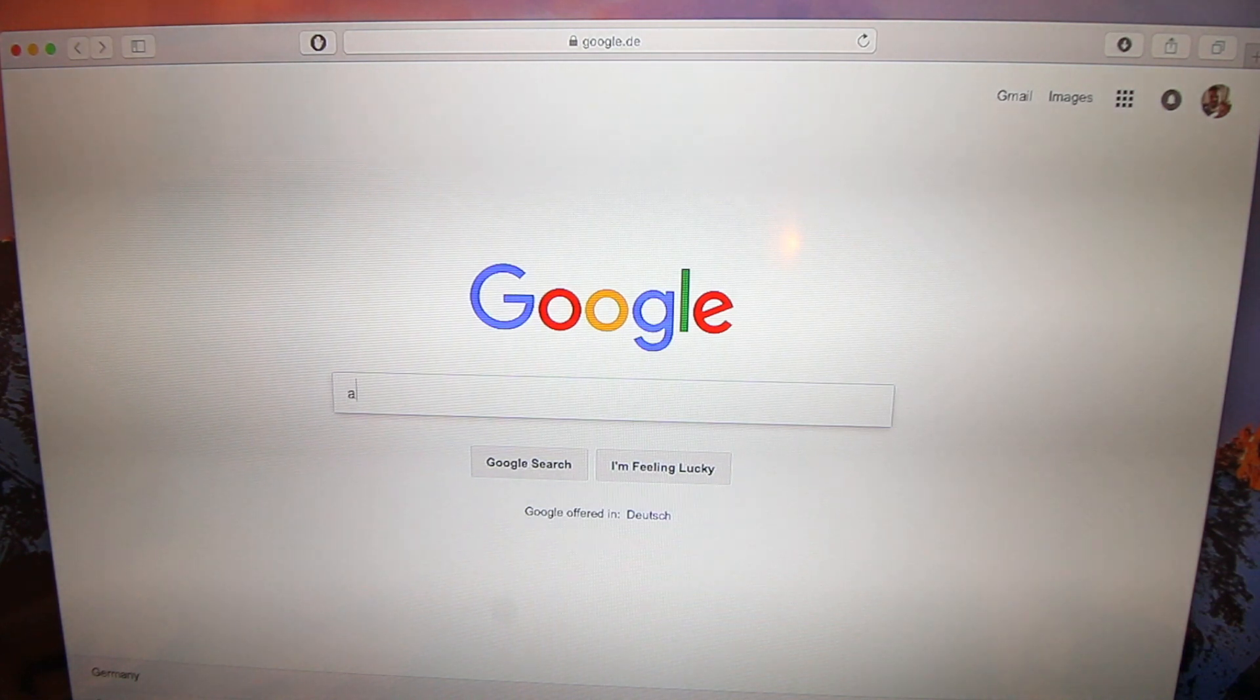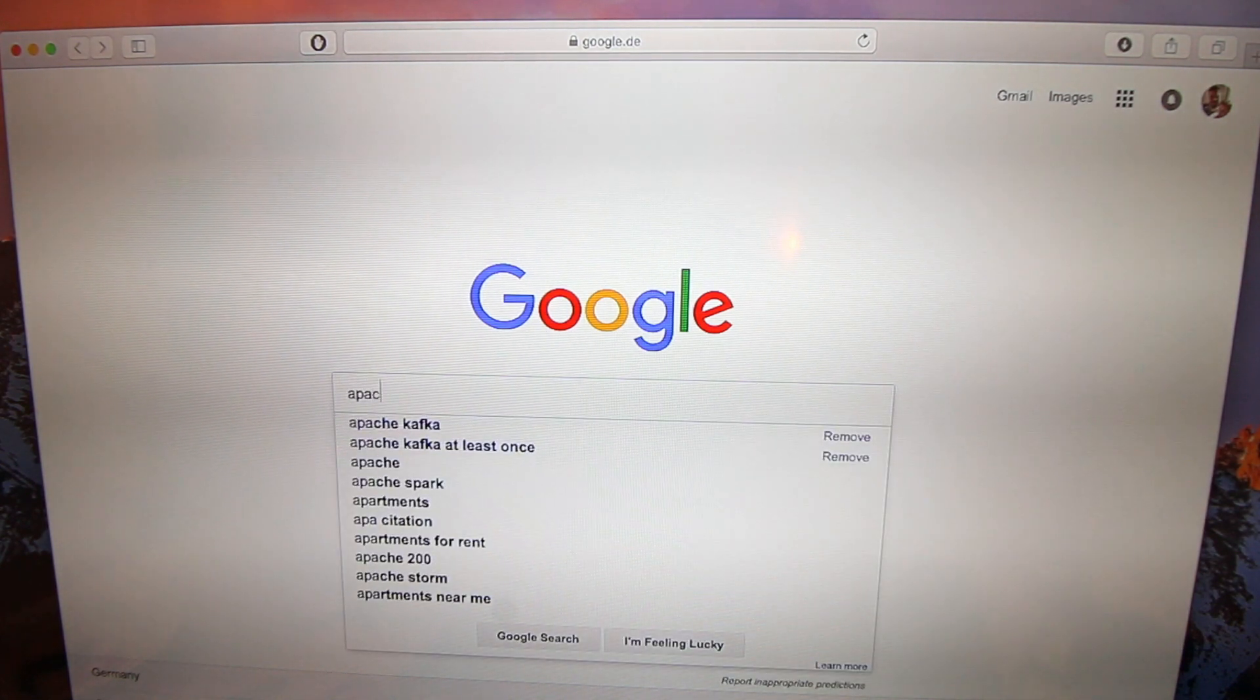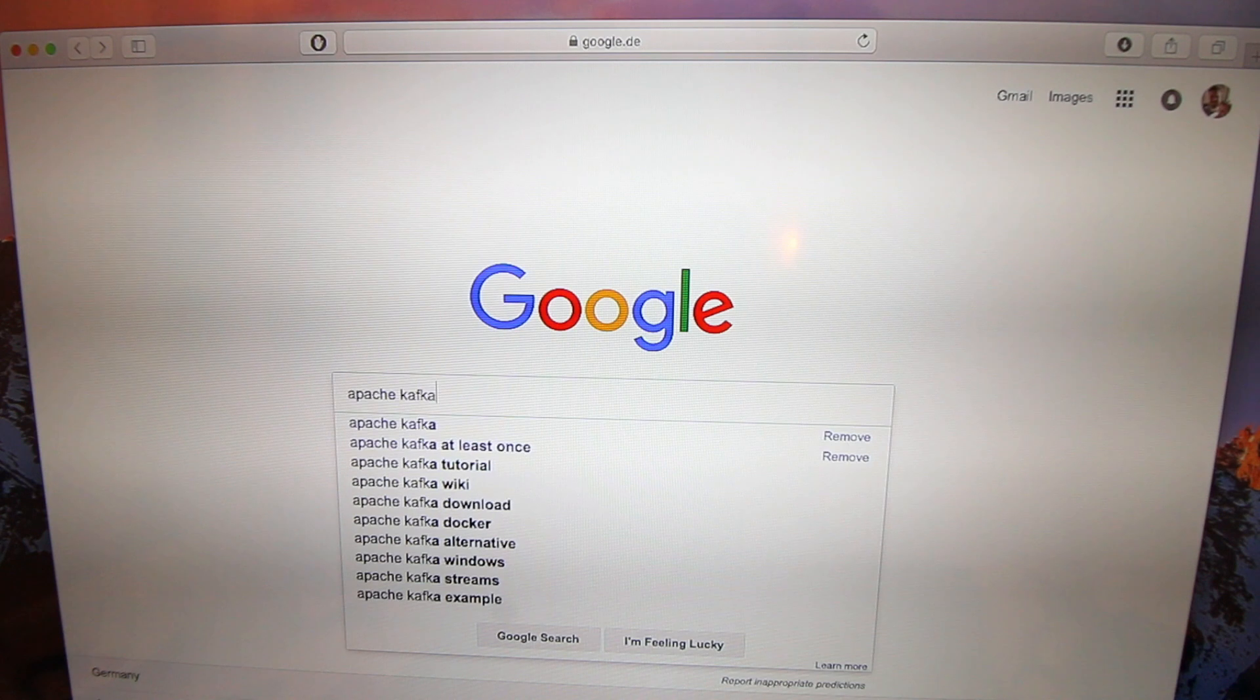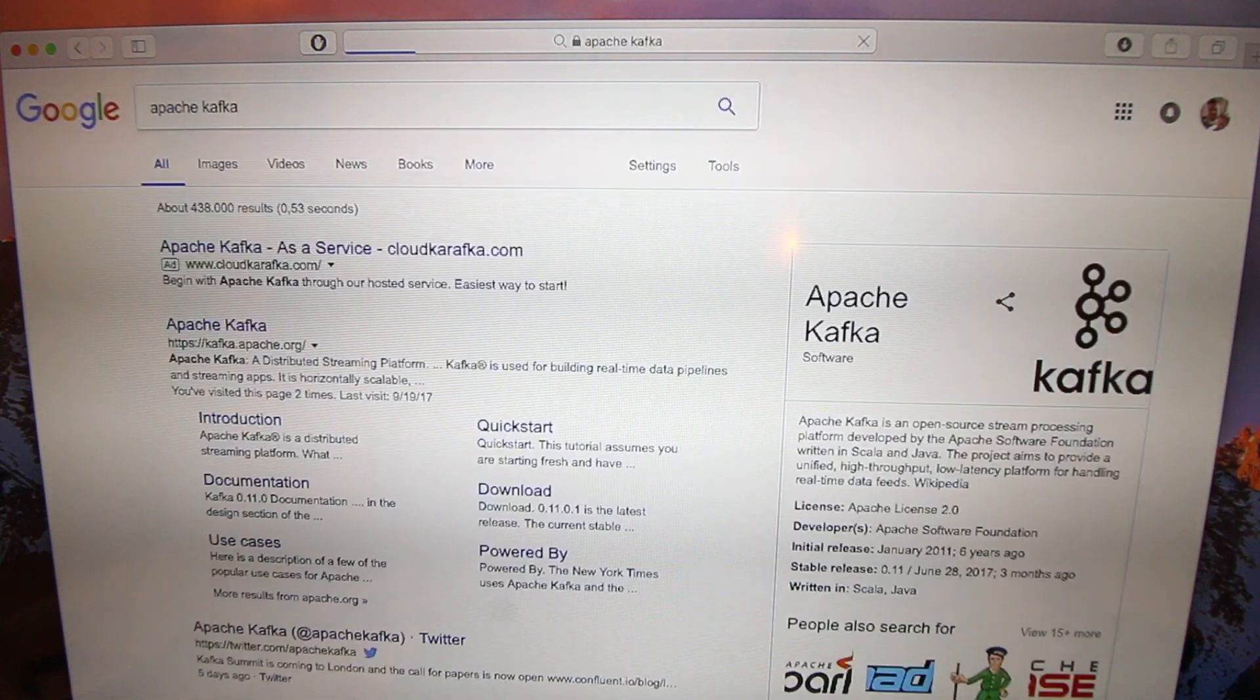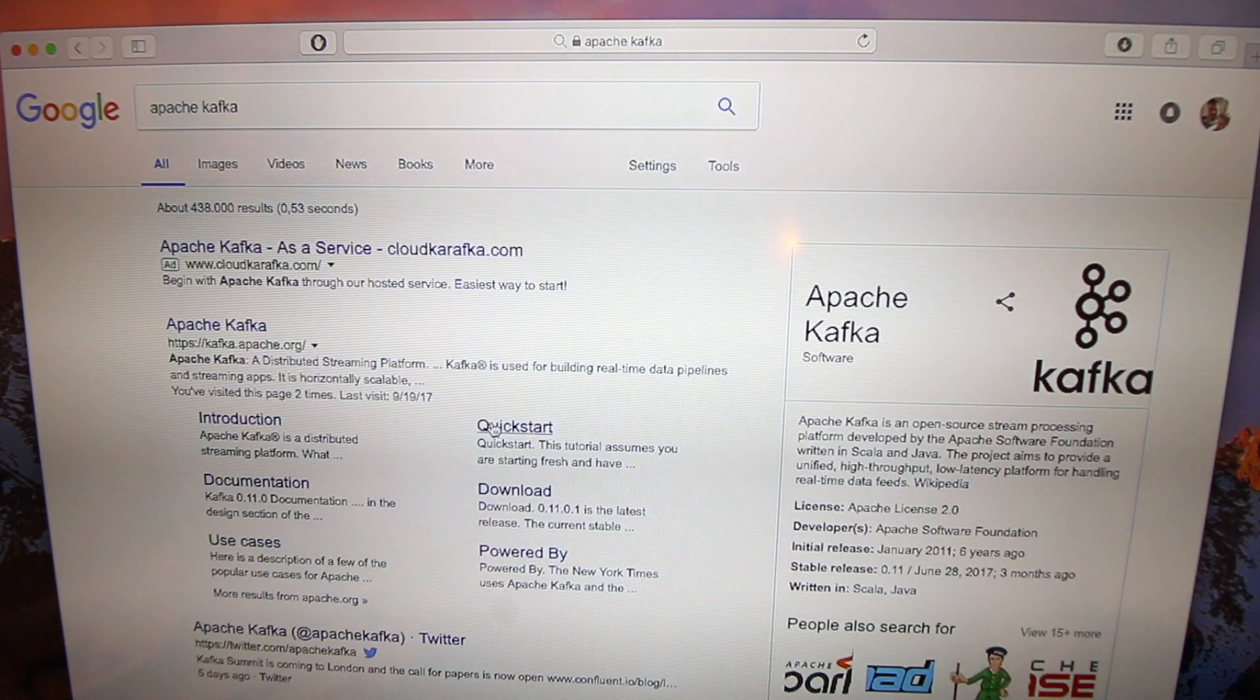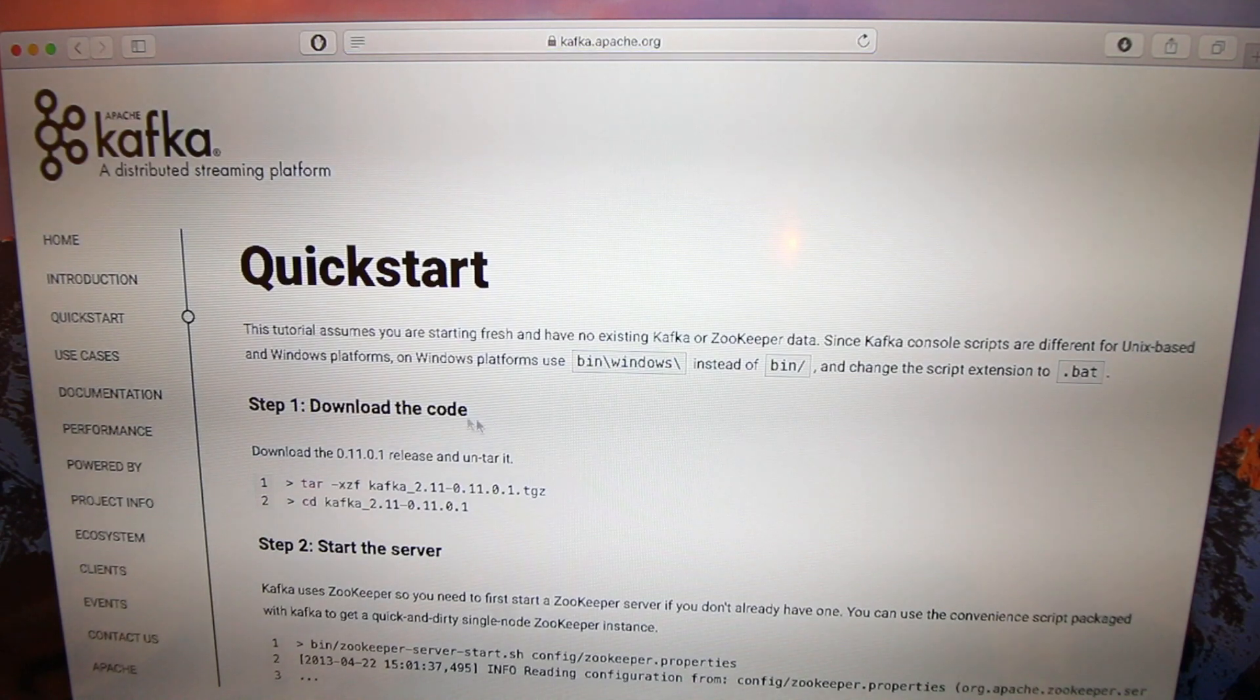Apache Kafka, and then you see a few buttons. Go to quickstart, and on the quickstart page